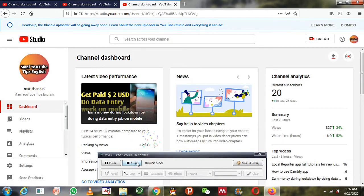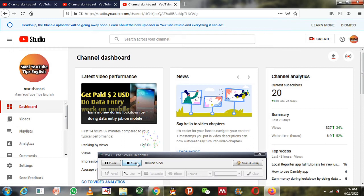You may have seen some YouTubers on YouTube have disabled these options for some reasons. I cannot know the exact reason why they have hidden their subscriber count. If you need to disable your subscriber count, you can follow these simple steps.